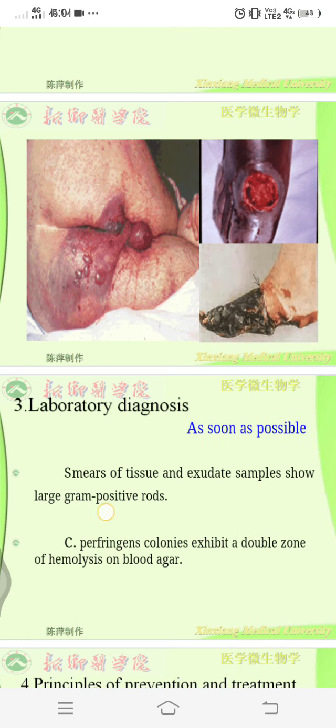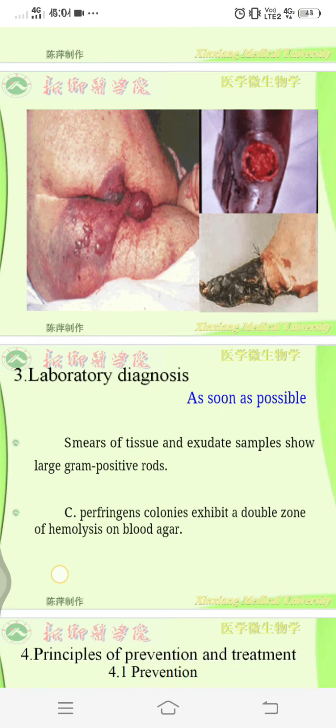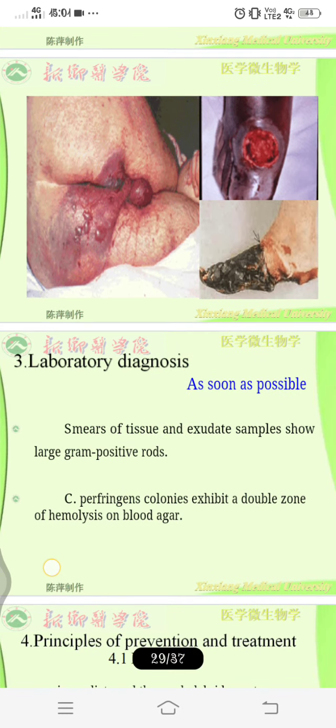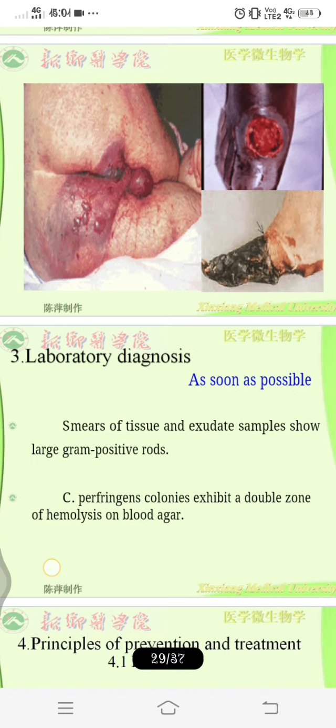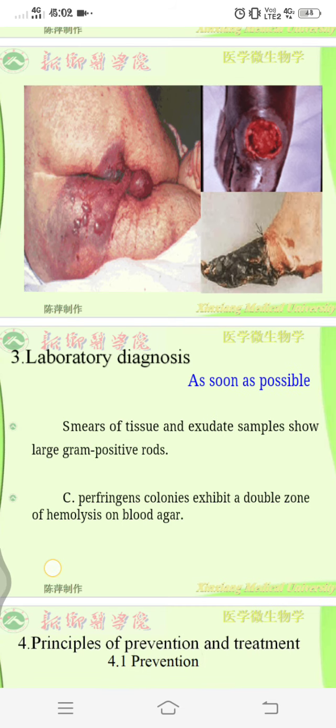For diagnosis, smears of the tissue and exudate samples show large gram-positive rods. C. perfringens colonies exhibit a double zone of hemolysis on blood agar — this is an important diagnostic point.